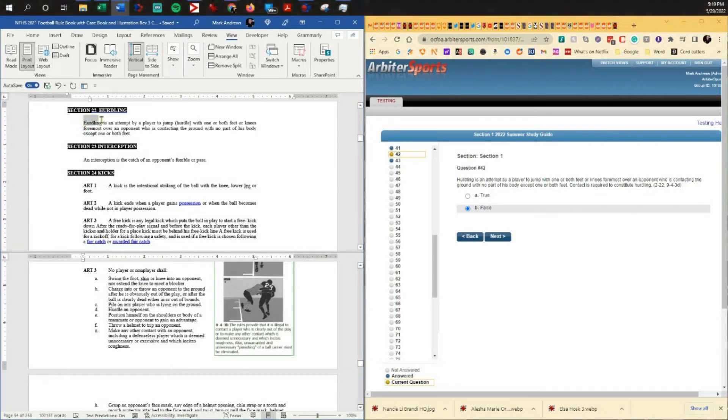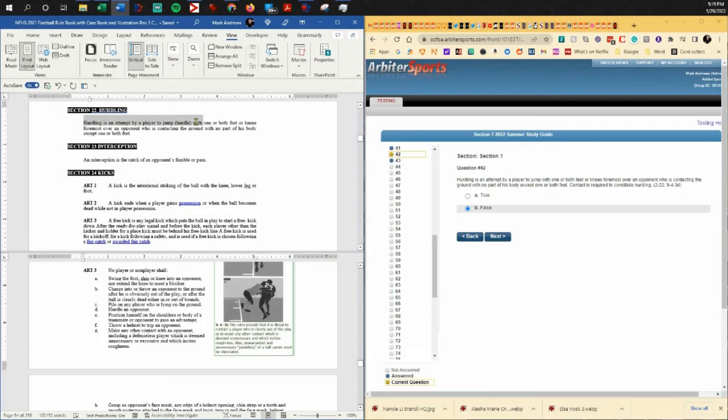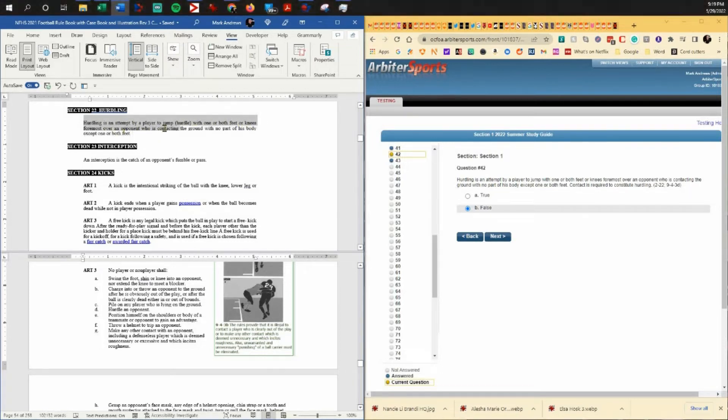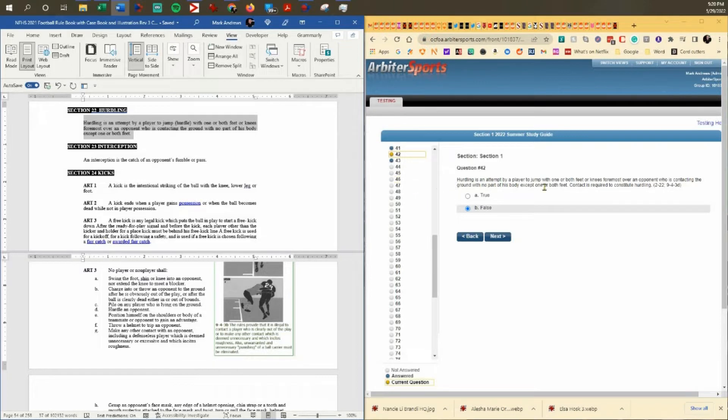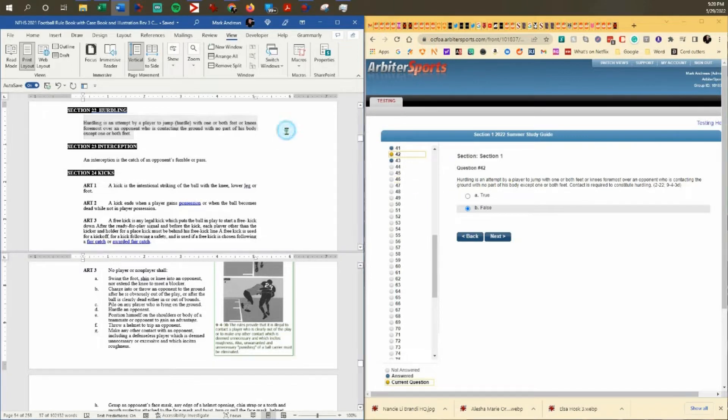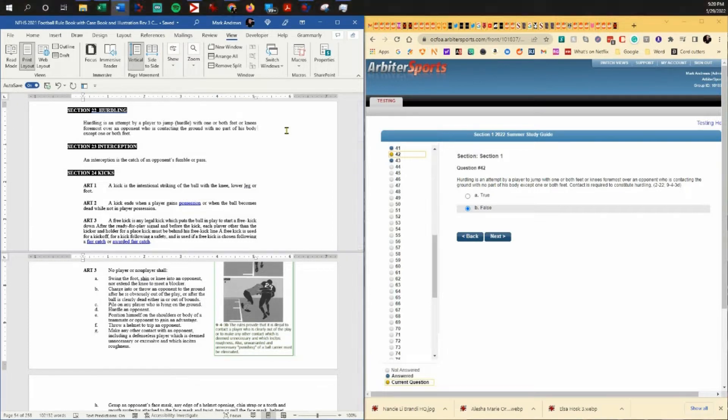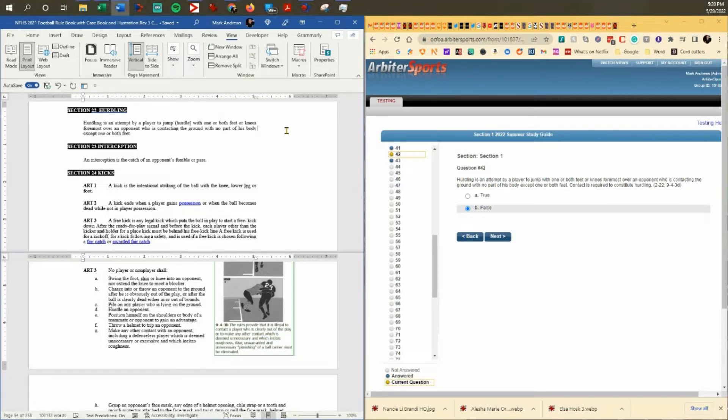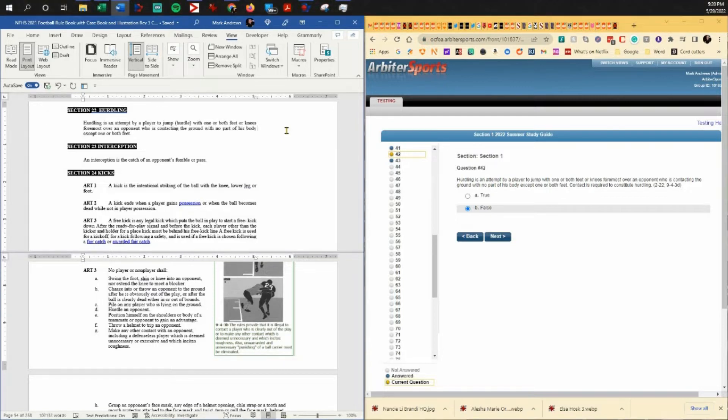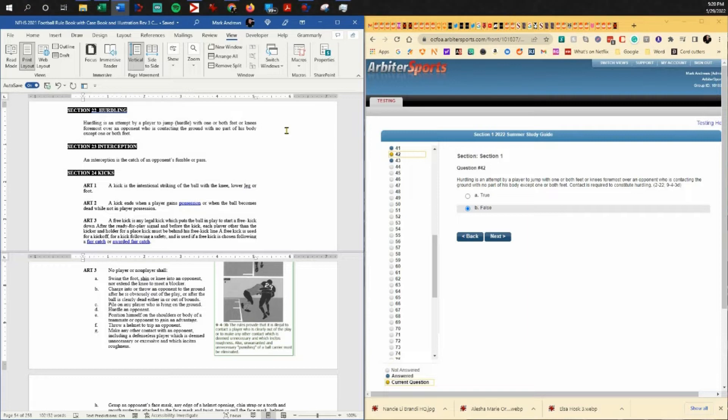Hurdling is an attempt by a player to jump with one or both feet or knees foremost over an opponent who is contacting the ground with no part of his body except one or both feet. That's exactly what he said in that first part. Think of a hurdle in a track race. One leg out, one leg back. It could be a knee forward instead of the foot. Something has to be foremost in front of the body.